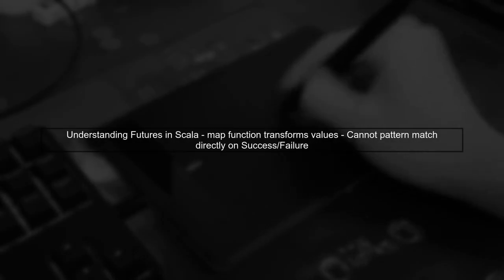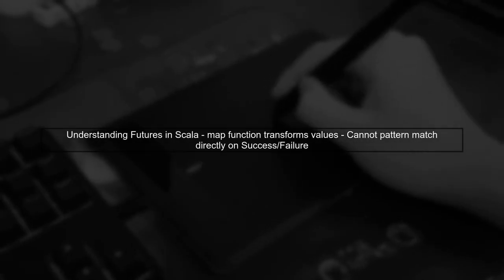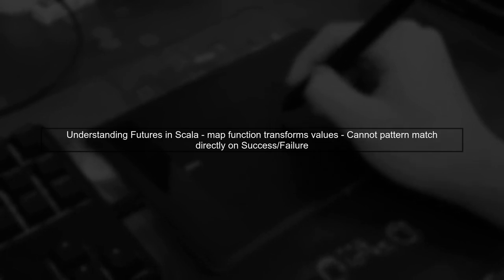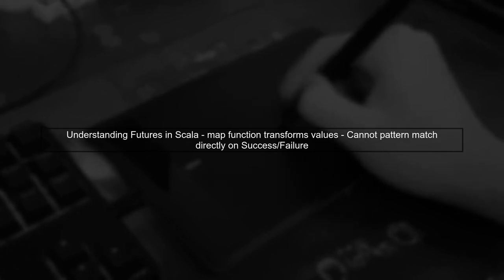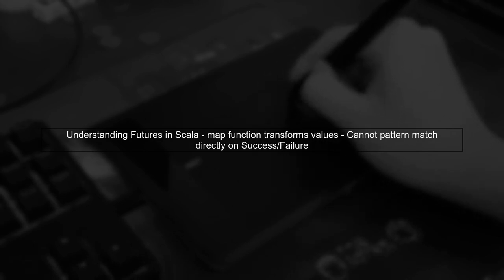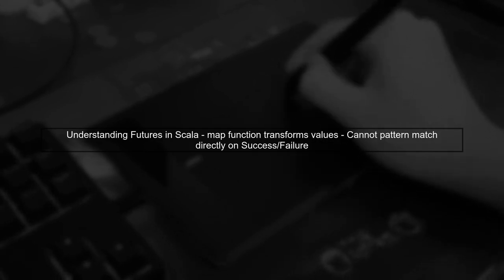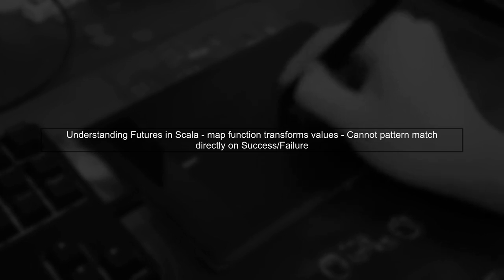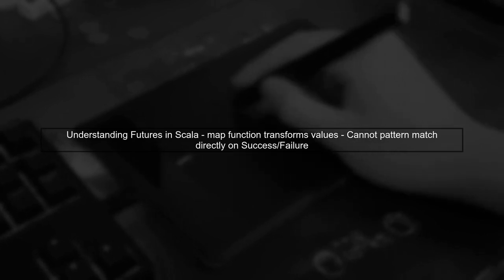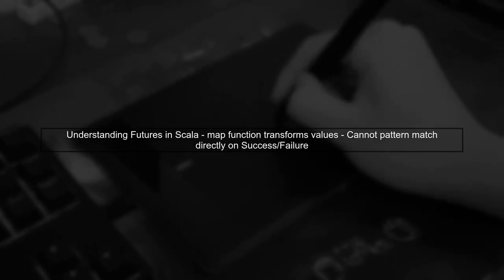Let's start by understanding the issue with pattern matching on futures in Scala. When you use the map function, it transforms the value inside the future, but it doesn't allow you to pattern match on the success or failure cases directly.